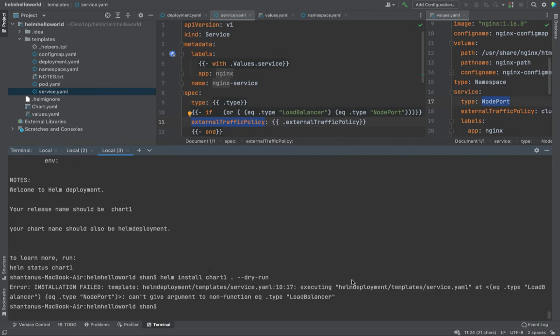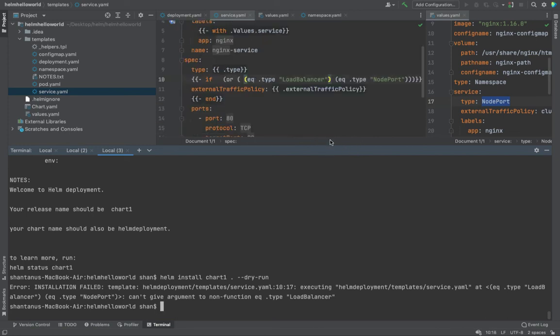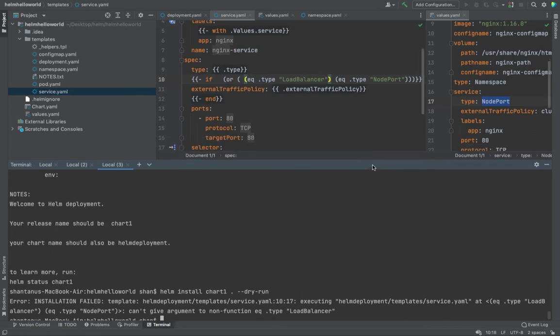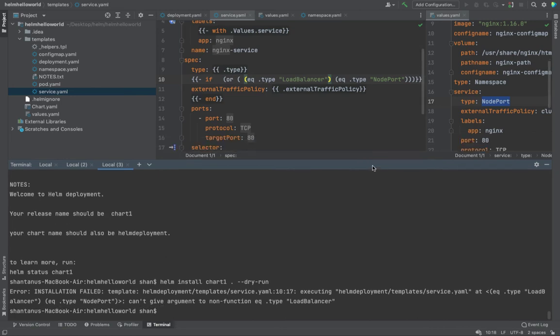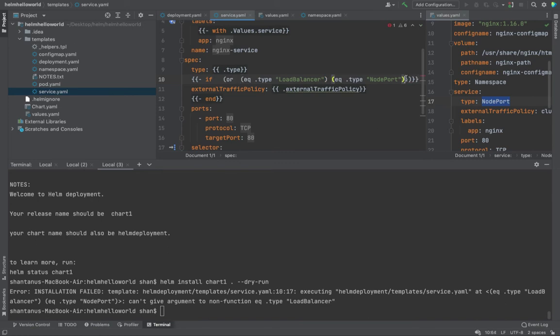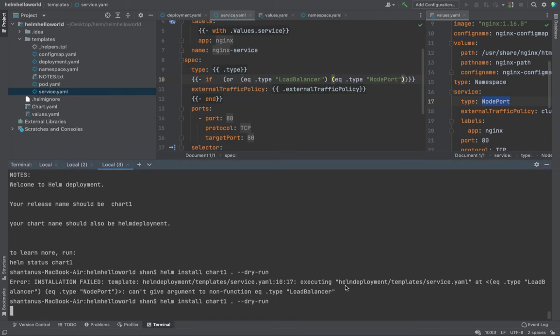What does it say? It says load balancer can't give you equal function. So let's try to see. So it looks like, can you guess the error, by the way? I have already identified the error. If you look at over here, there's an extra brace over here. I'm just going to remove it. And dry run.